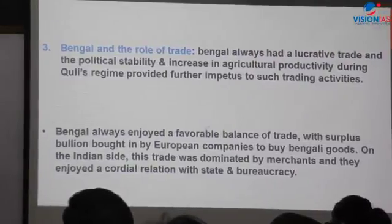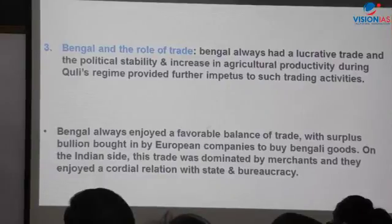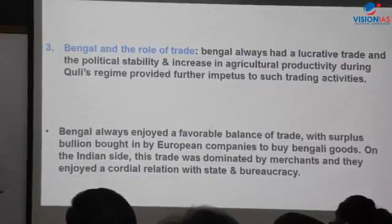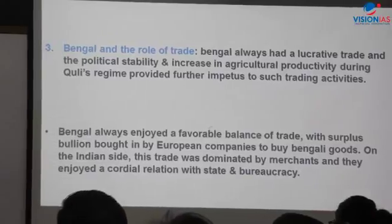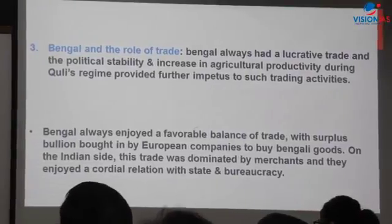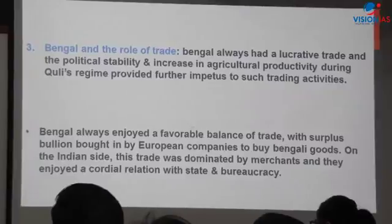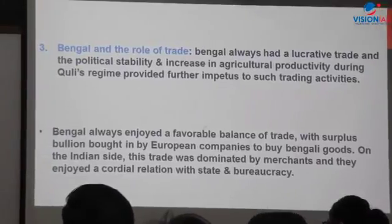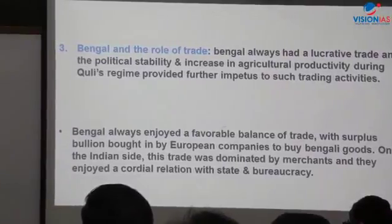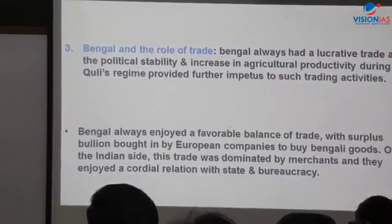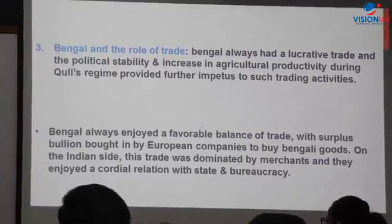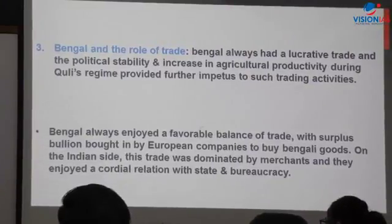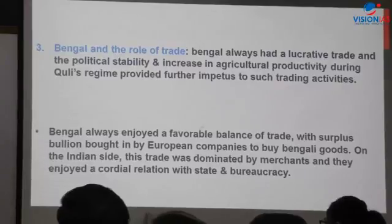India was exporting finished goods at this point in time. Later, when India became a British colony, the nature of exports shifted from finished goods to raw materials. This is an important distinction we will return to, but it needs to be clear here as well.